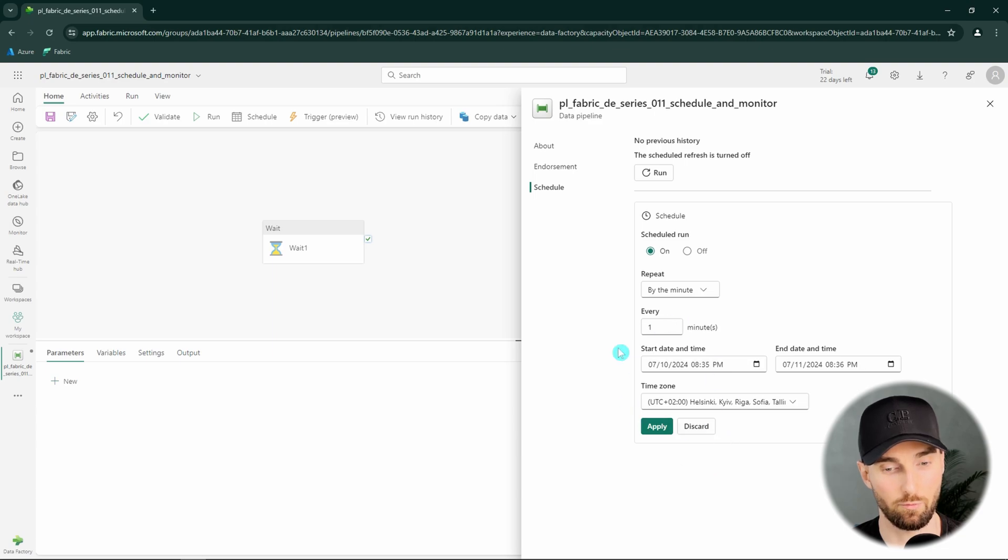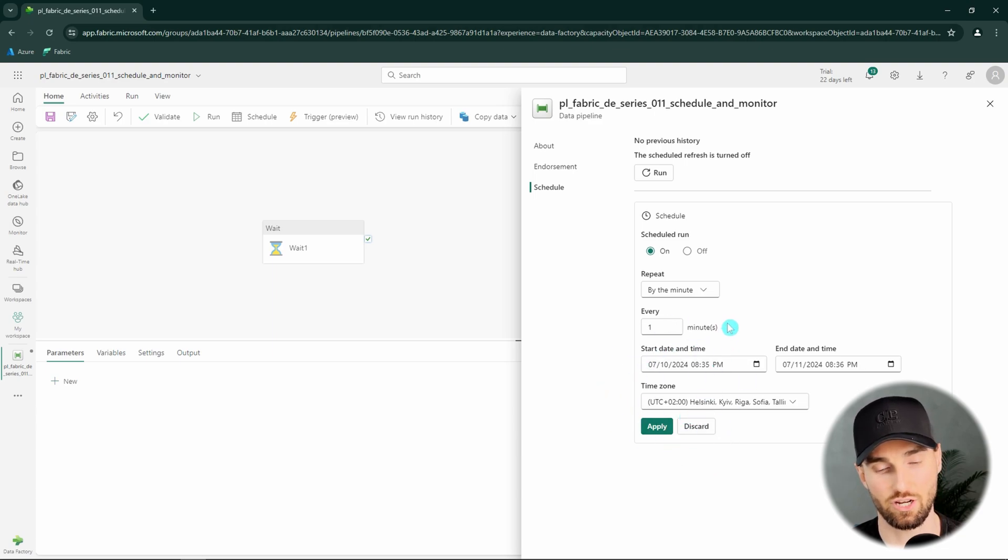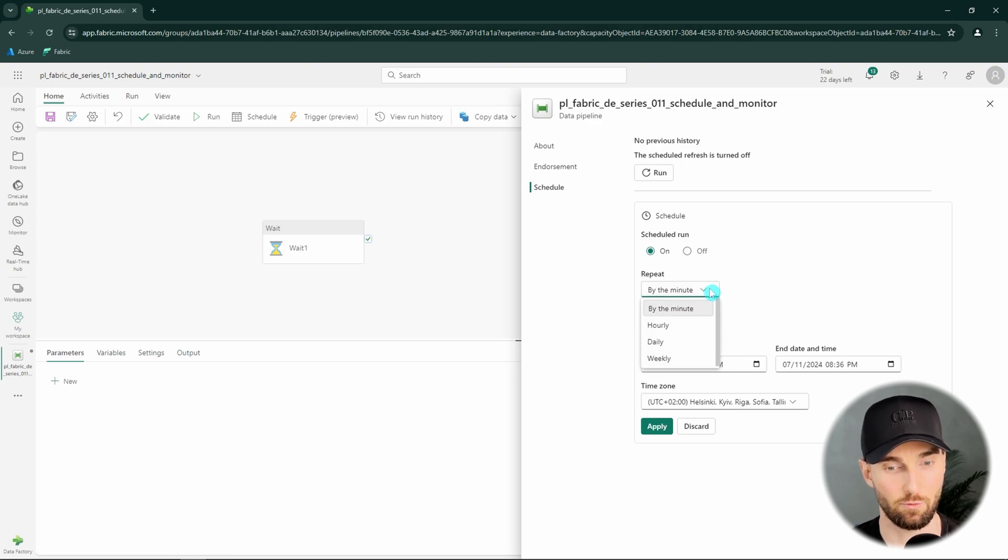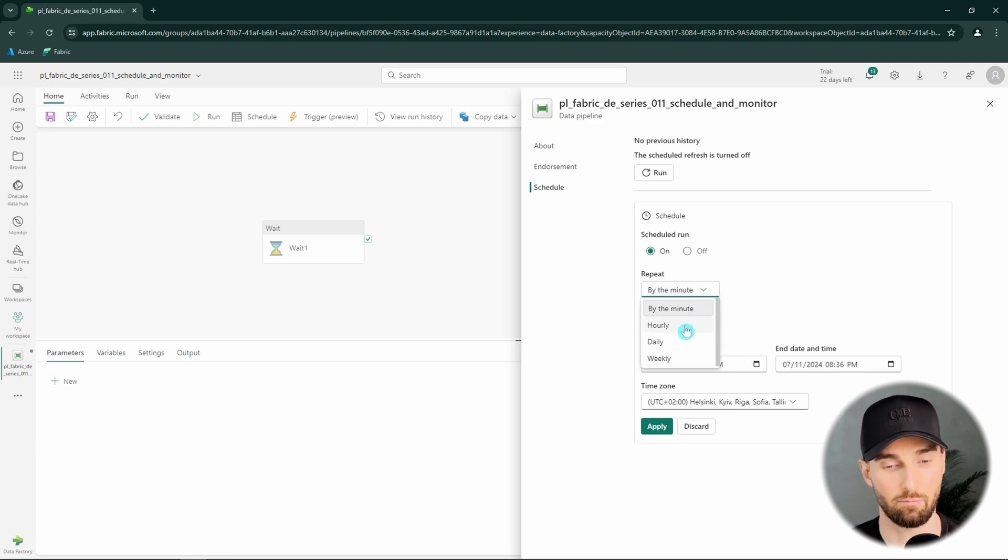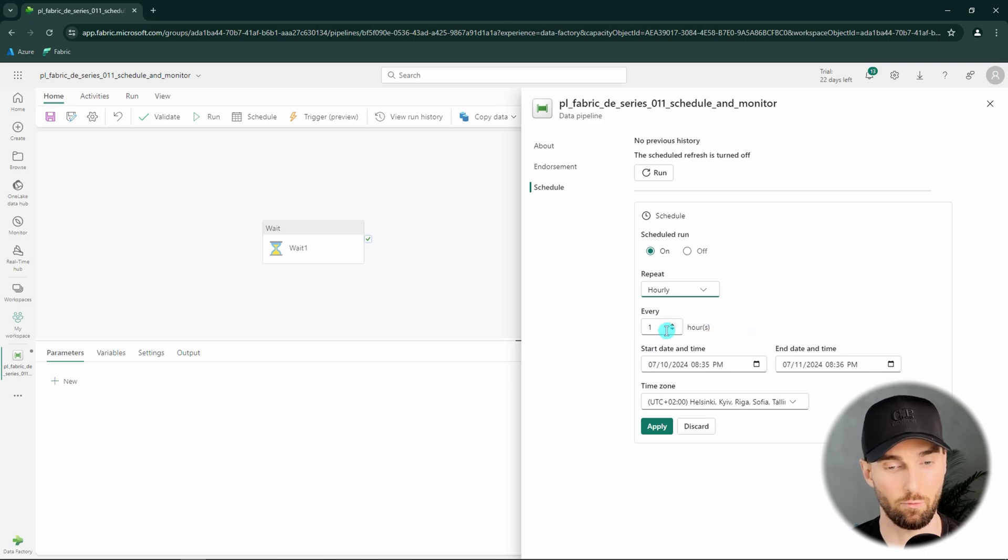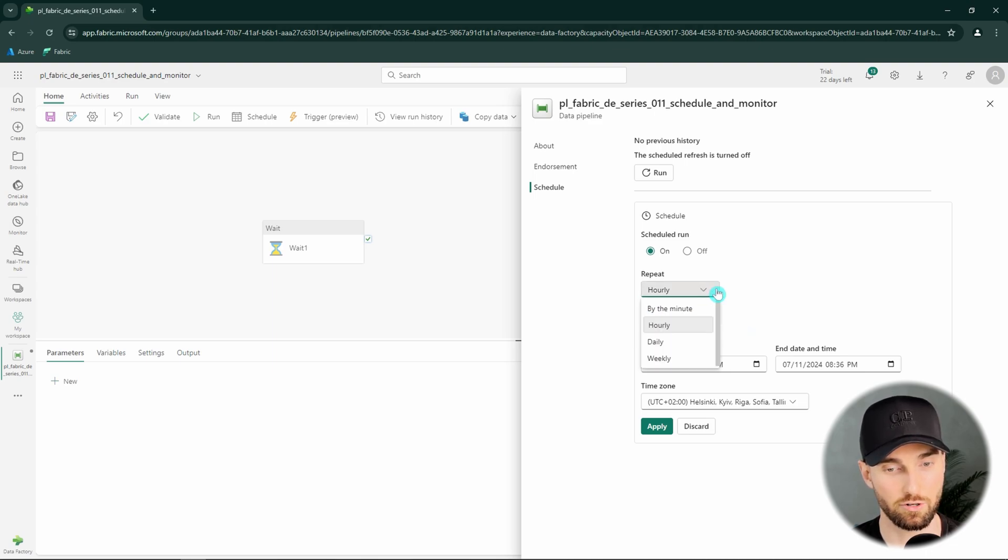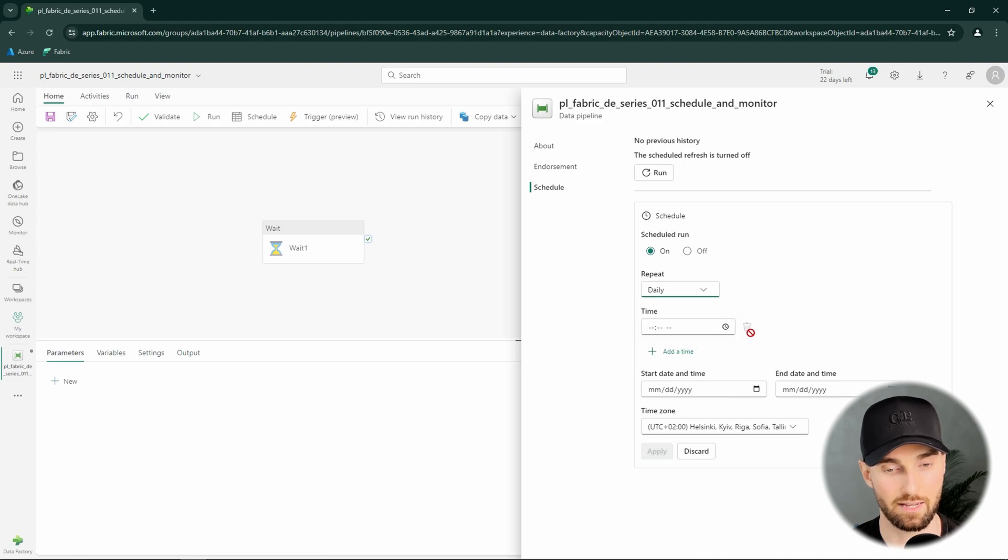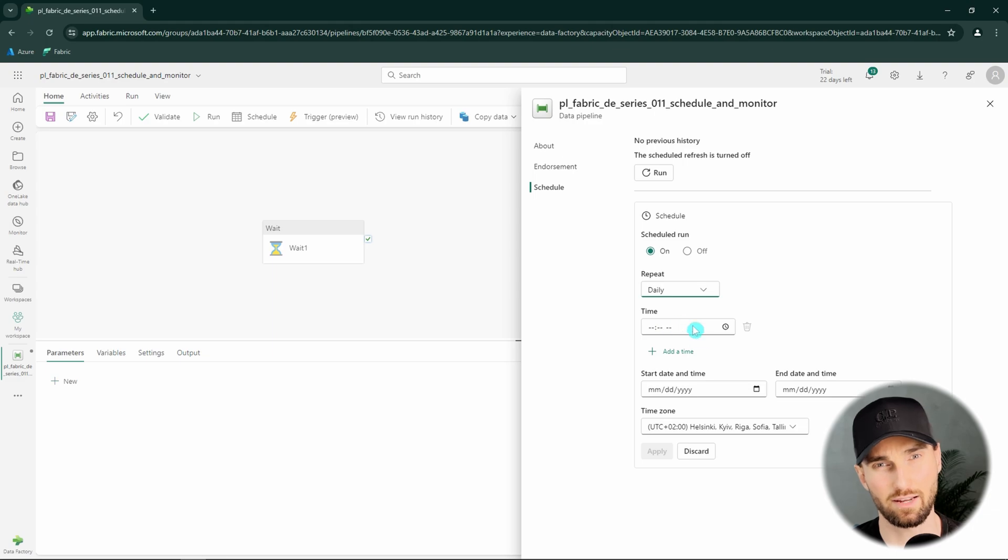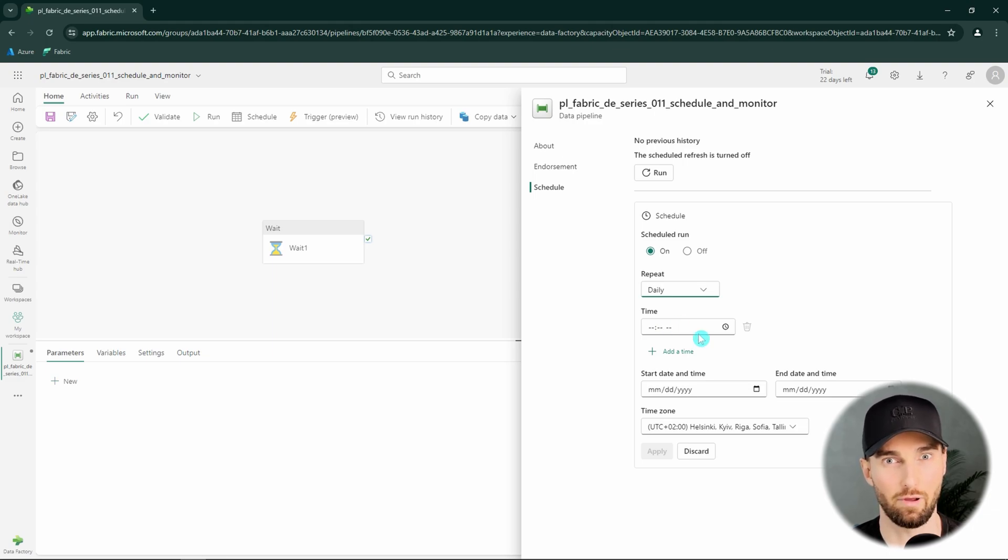Now basically we would be able to apply this schedule, but let's not do that just yet. We could check these other features that we have under this repeat here. We could for example repeat this hourly. Then we would select every hour we want this to run, maybe every one hour. Then we have the daily schedule. Here we would schedule the time we want this pipeline to run daily. For example maybe we want this to run 8 a.m. each morning.